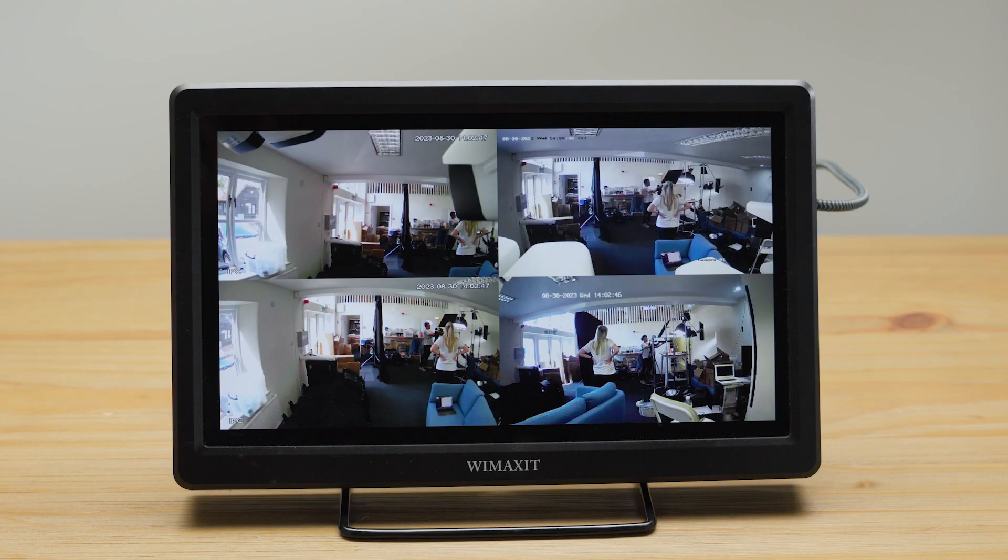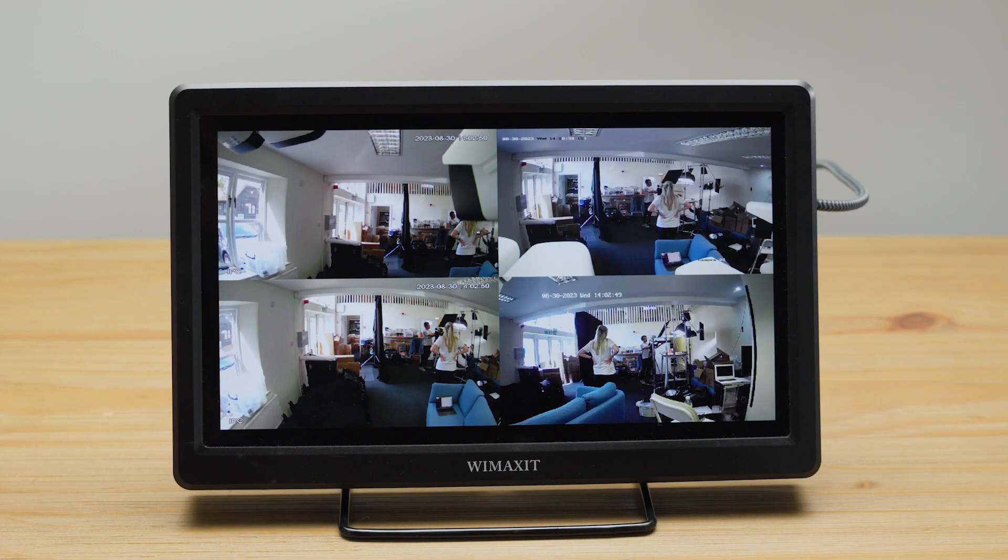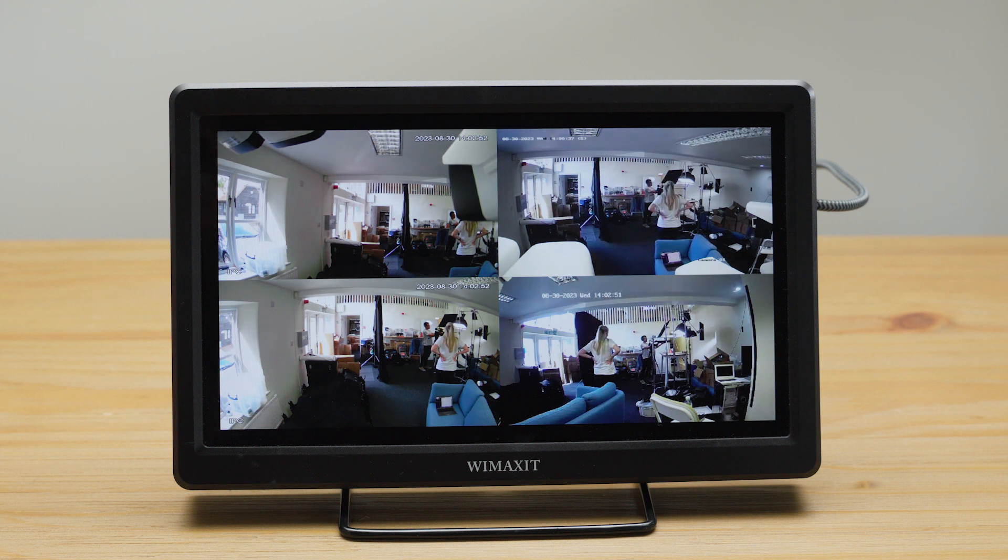Finally, you can also watch your live feeds over the local network using a monitor that's connected to the cloud adapter via a micro HDMI cable.